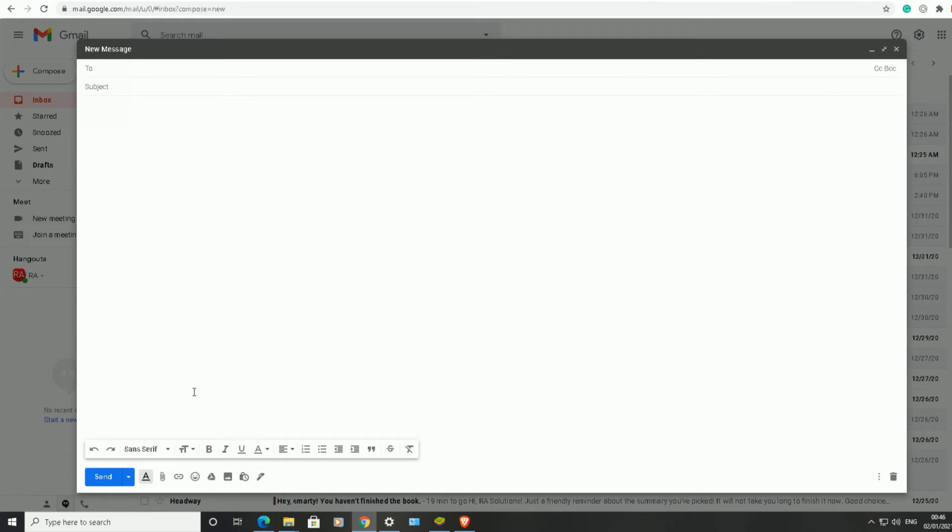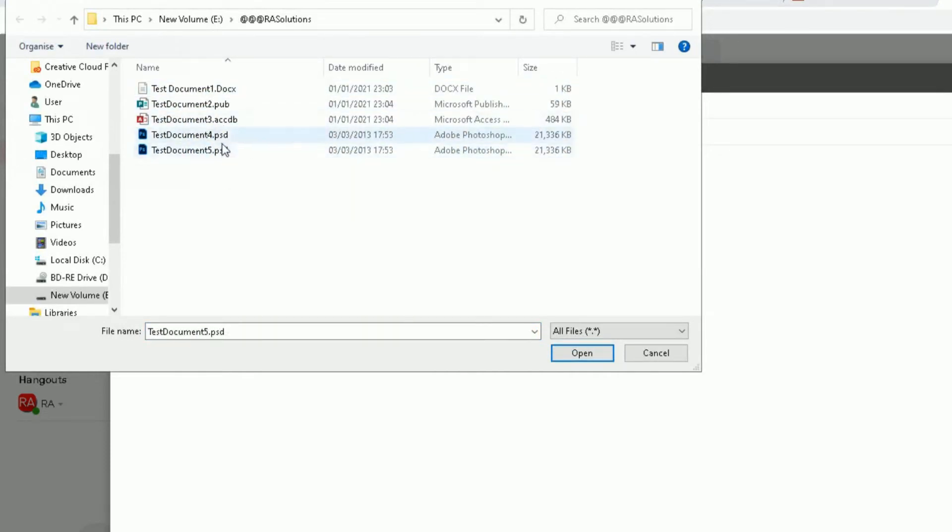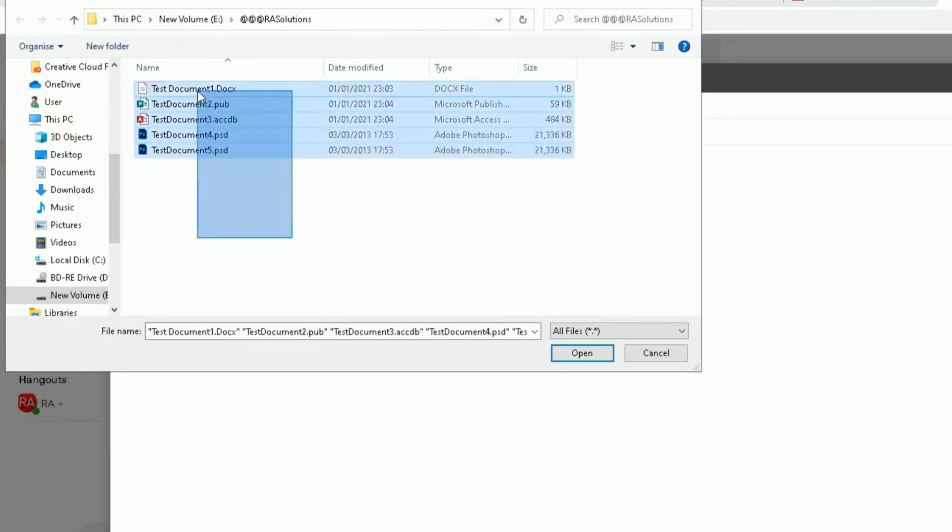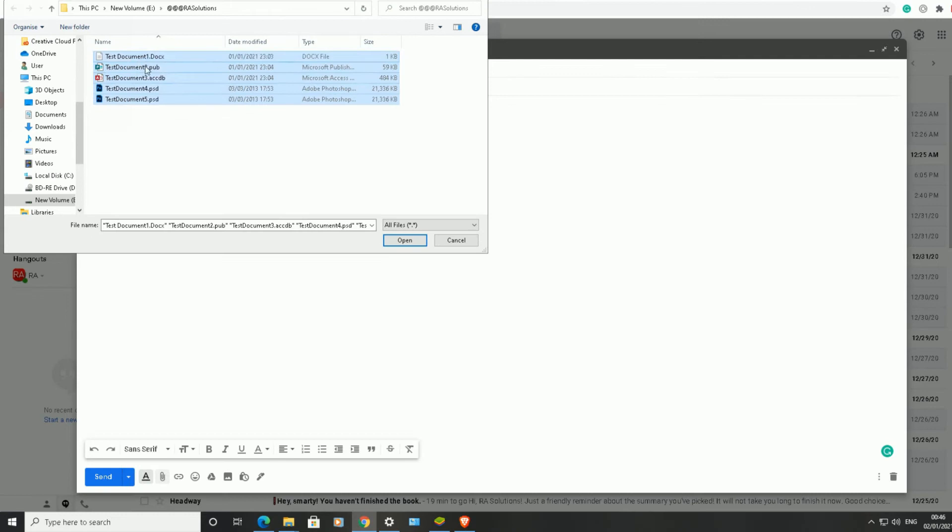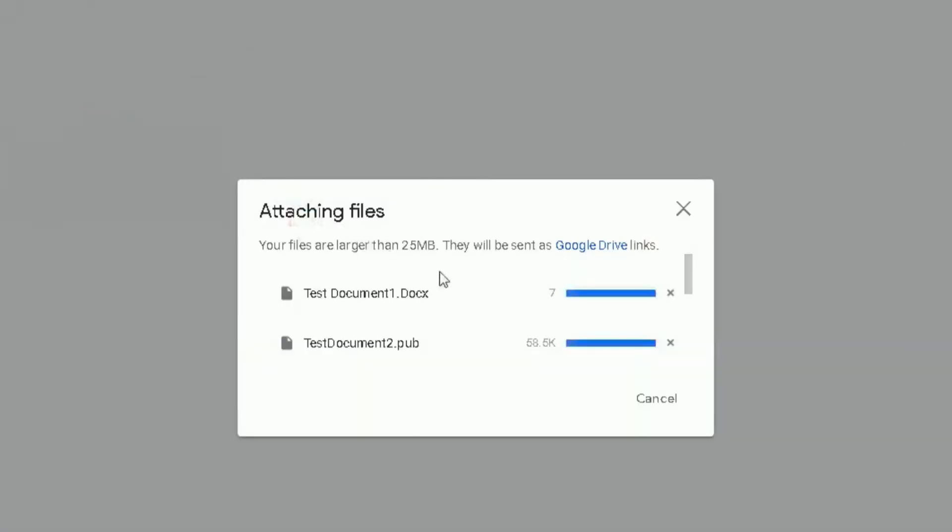So what I'm going to do now is show you me attaching some files from my computer. I want to attach and send these five files. If you notice, two of these files, if you add them up, will be above the 25 megabyte limit which Gmail allows. So if I highlight all of them, I want to send all of them, click on that.